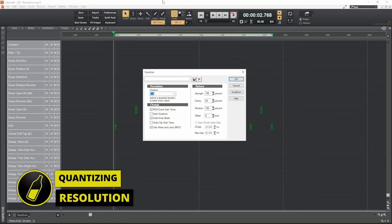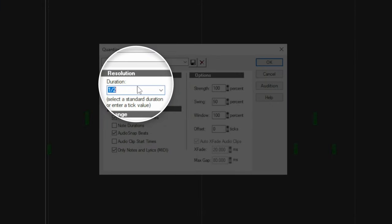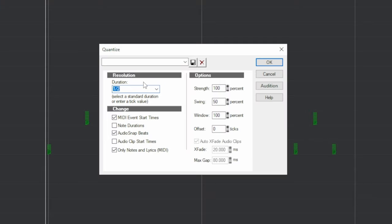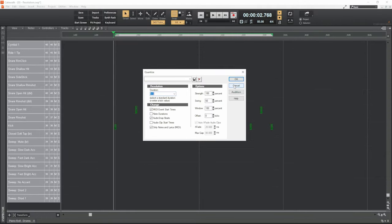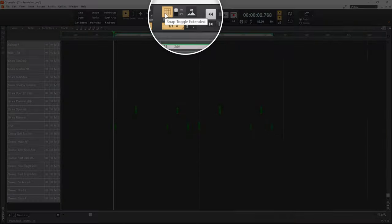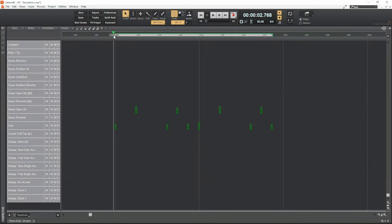Let's start off by taking a look at resolution. In order to get the results you're expecting from quantizing, it's vital that you understand this setting right here — resolution. I'm going to help you understand that by using a different feature in Cakewalk, and that's the snap feature. Let's close this window; you can see that I've got snap turned on right at the top here.